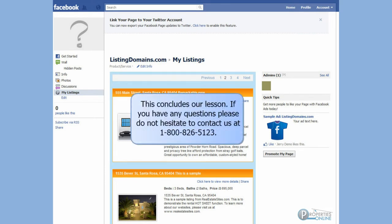If you have any questions, please do not hesitate to contact us at 1-800-826-5123.